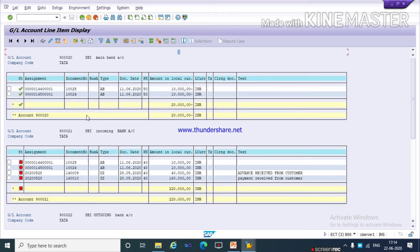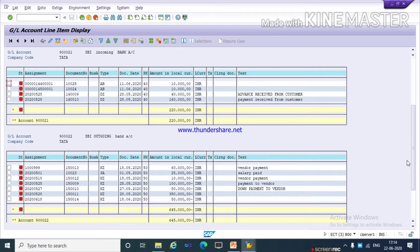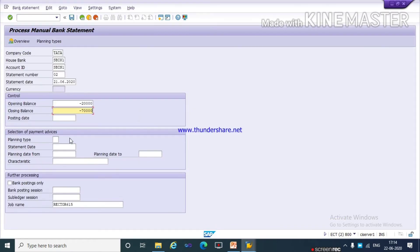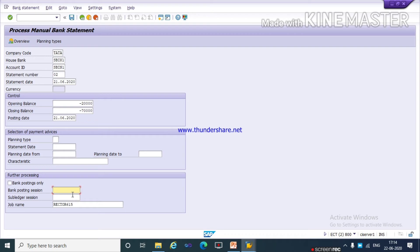In the main bank, the balance is 20,000 credited. If I want to clear document 1500014 with amount of rupees minus 50,000, I need to give the closing amount as minus 70,000. Here I need to give a posting date — I am giving today's date — and I need to give a bank posting session name.